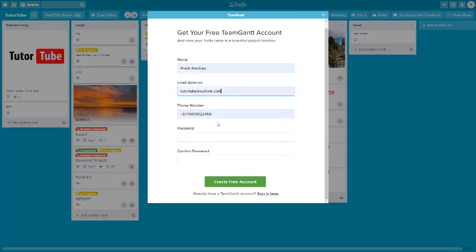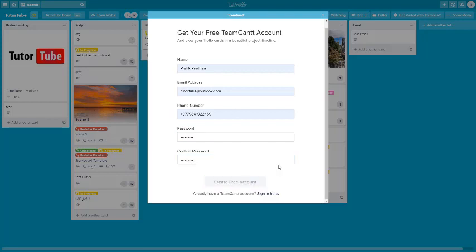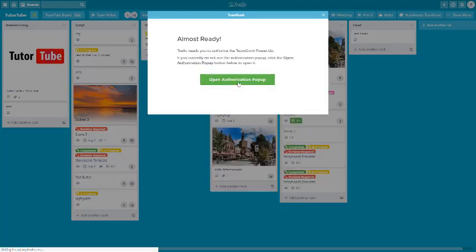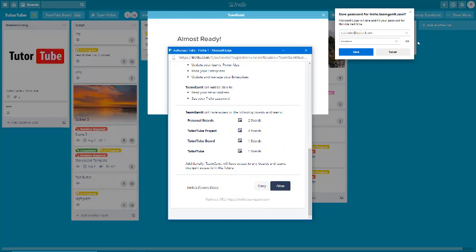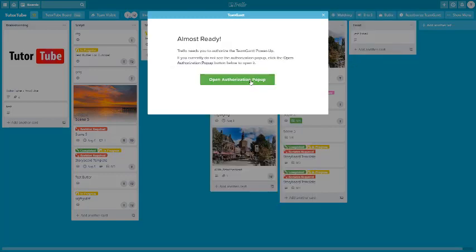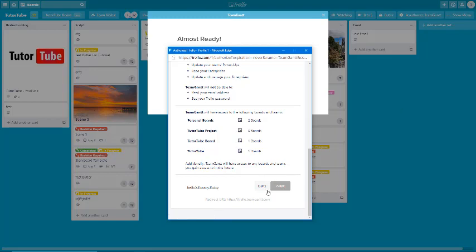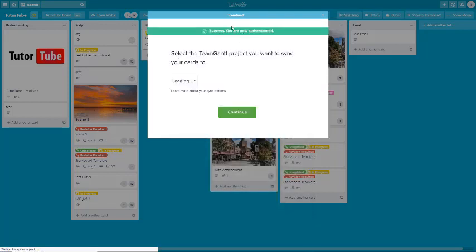Type in your email address and add your password, then create an account and click on 'Create Free Account' until your account is generated. Authorize this out, save your password, and click Allow. Now TeamGantt is connected with your Trello account.